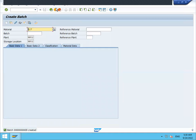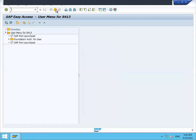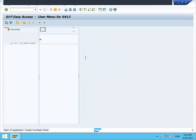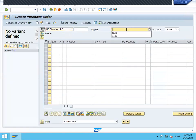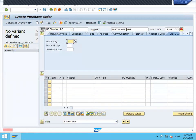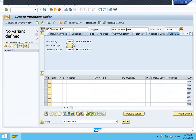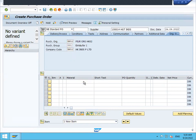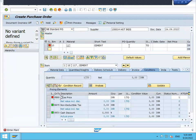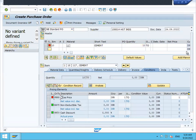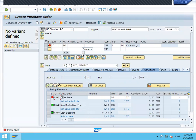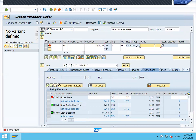Now let me do purchase order. ME21N. This is my 1234 supplier. Enter purchase order organization. Enter purchasing group. 117 is my material. Cement. So 10 quantities, 10 tons. I'm going to buy 10 tons for 10 rupees 55,000. Enter plant, HK02 is my plant.